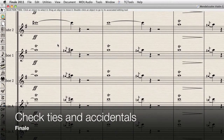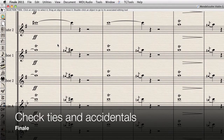Hi everyone, it's Philip at NYC Music Services back with another tutorial. This one's on using the utilities Check Ties and Check Accidentals in Finale.